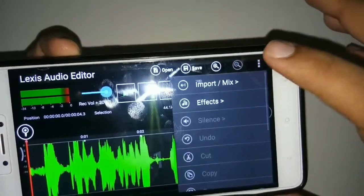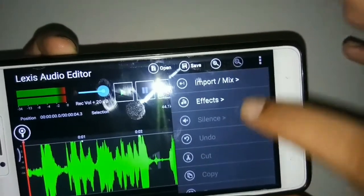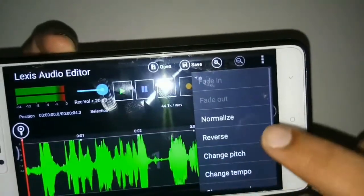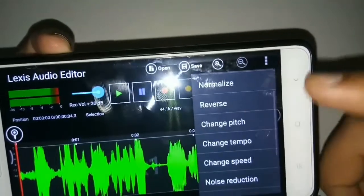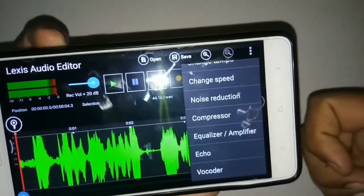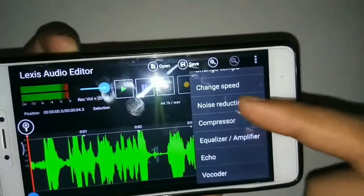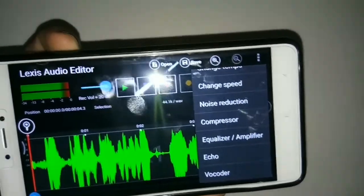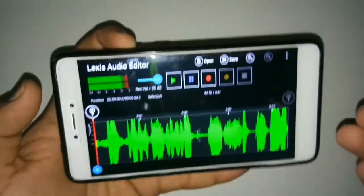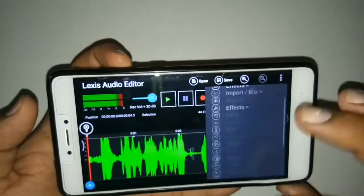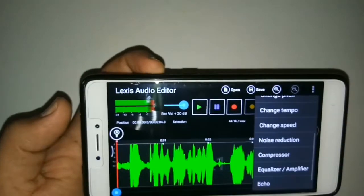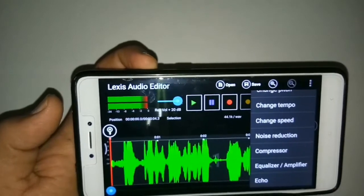There are also professional editing tools — you just tap and you can import, add effects, and share. The effects include normalize, reverse, change pitch, change tempo, change speed, noise reduction, compressor, equalizer, echo, vocoder, and many other technical options.